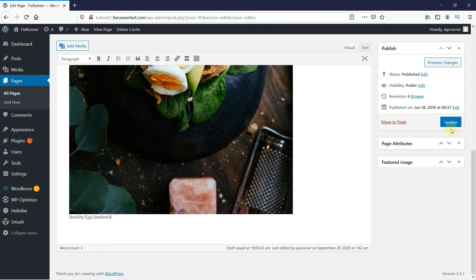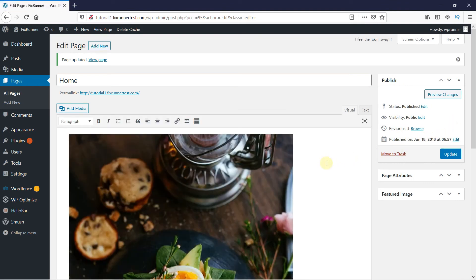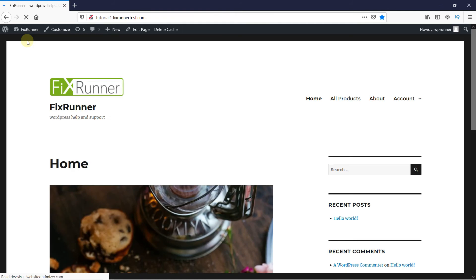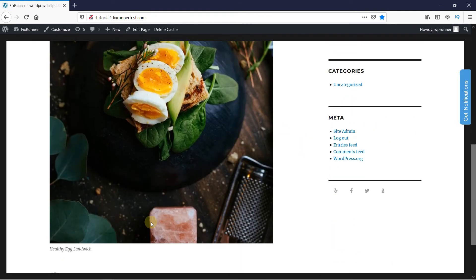Click here to update the changes on your website. Now, when you go to your website, you can see that there is a caption below the image.